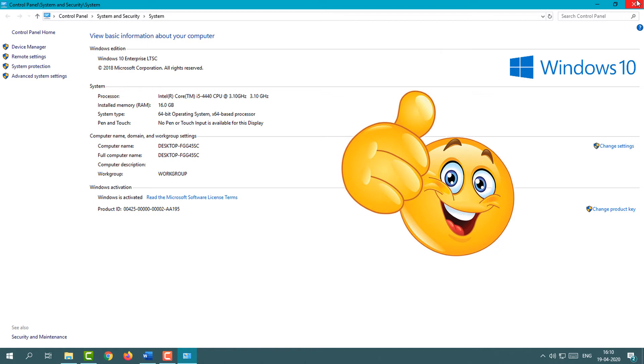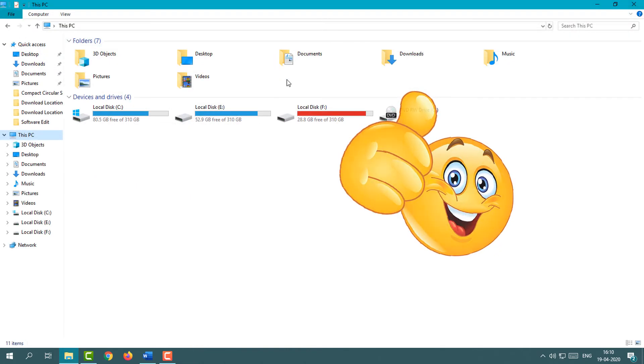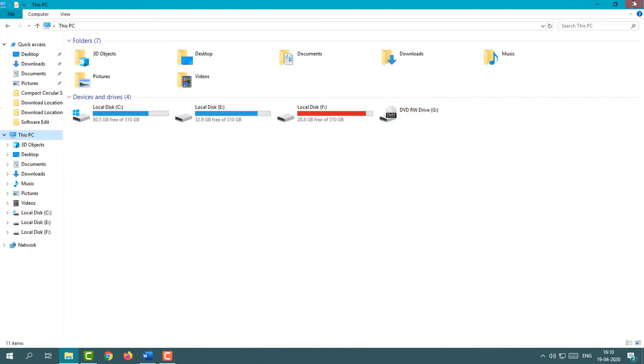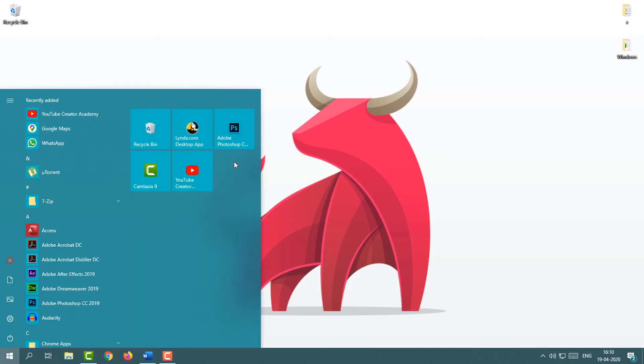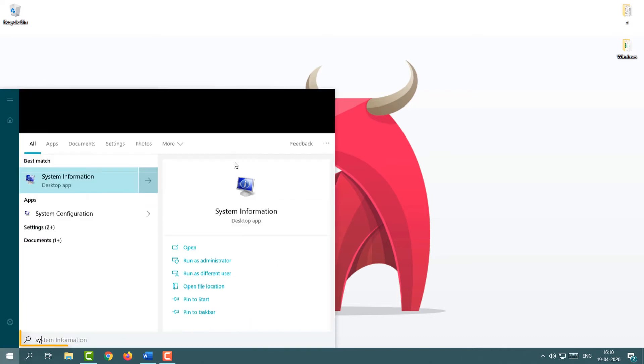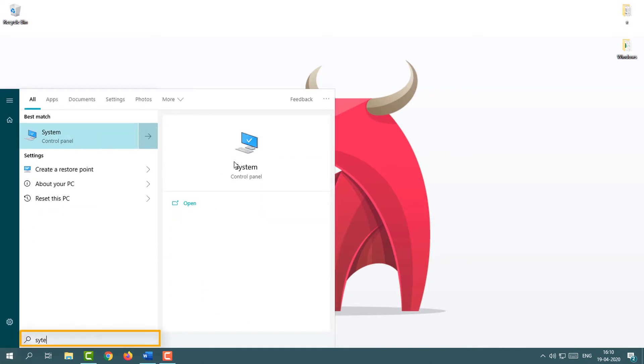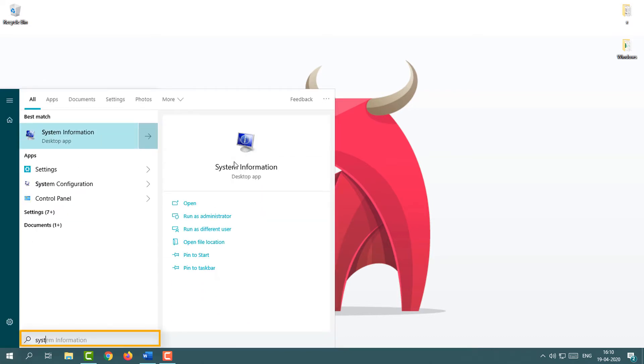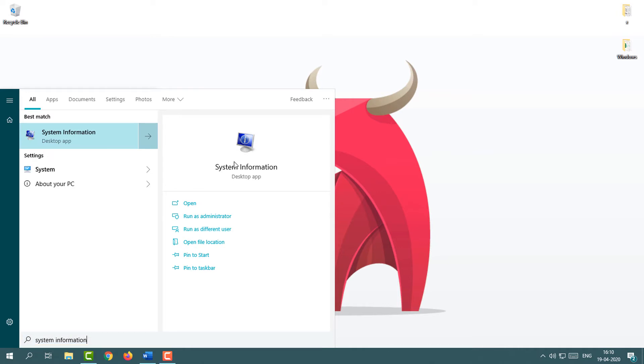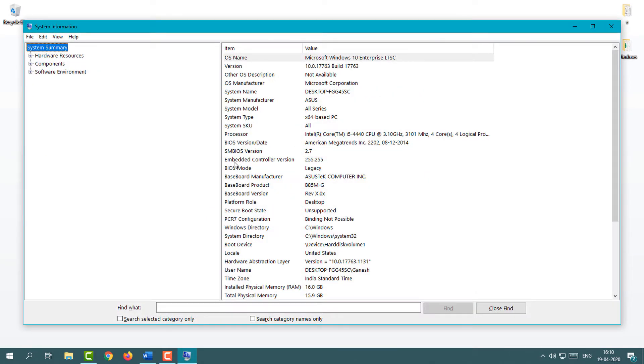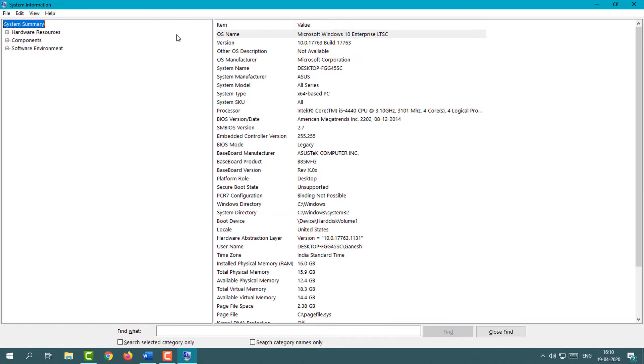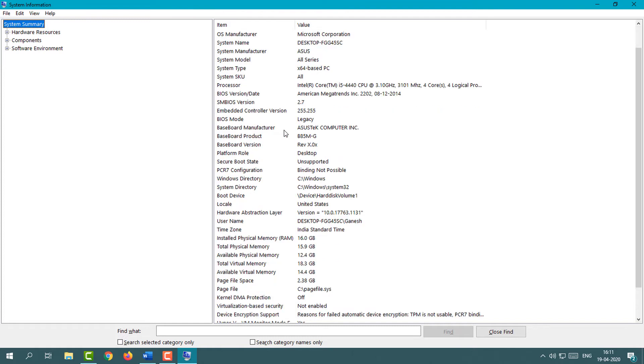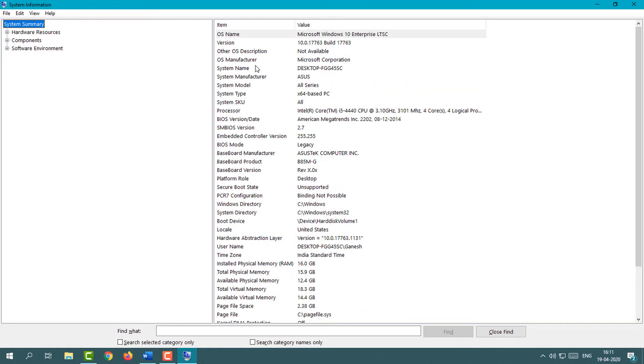Now I'm going to show you the second method. Simply press your Start button in your system, then type 'system information' and enter.